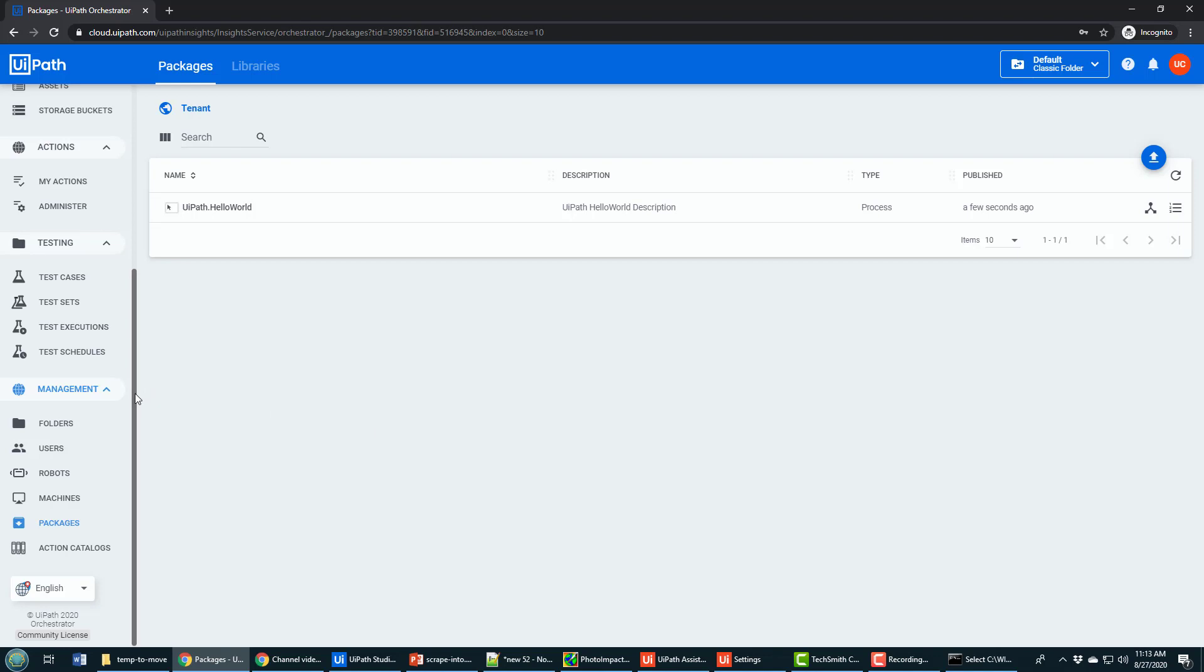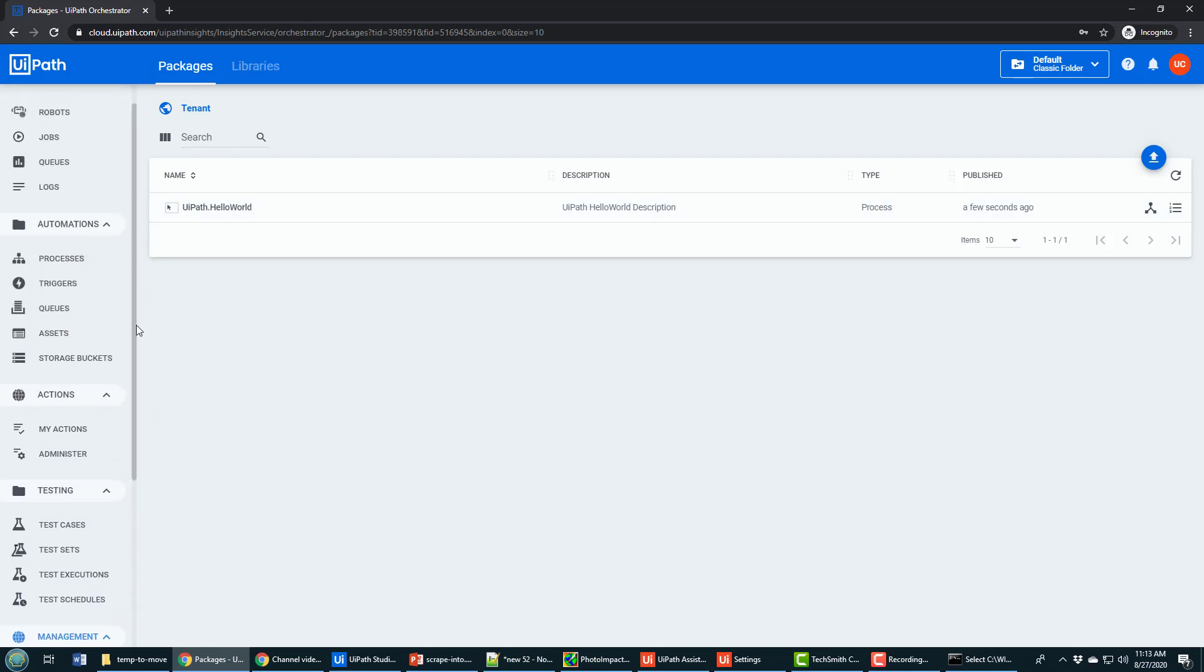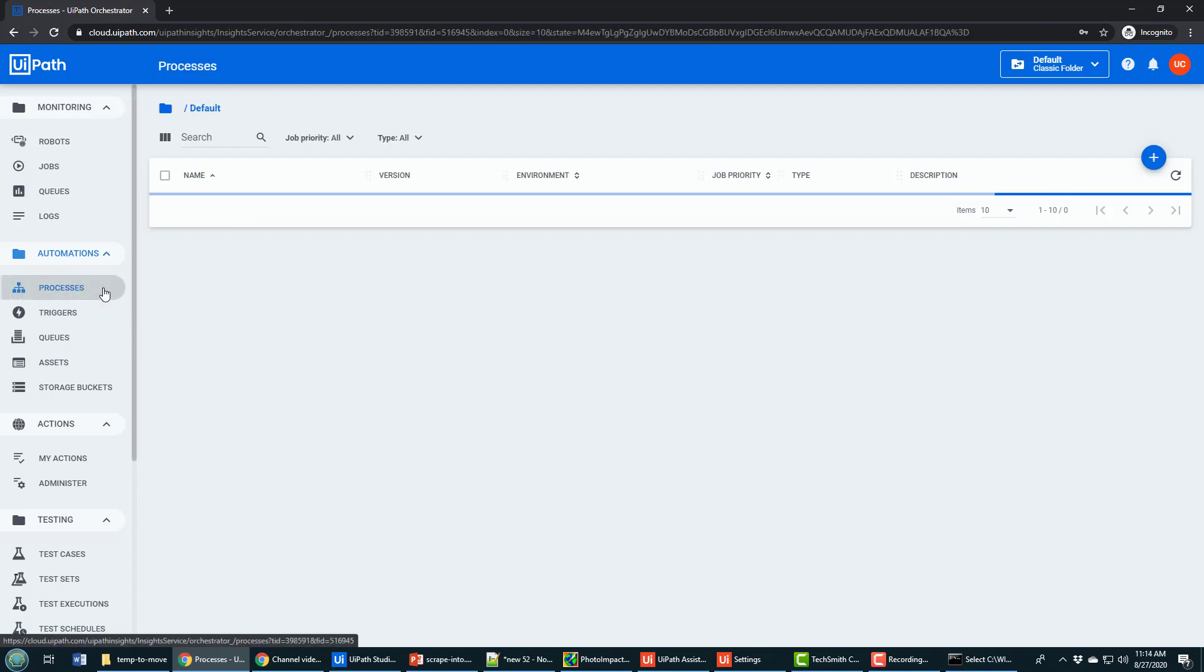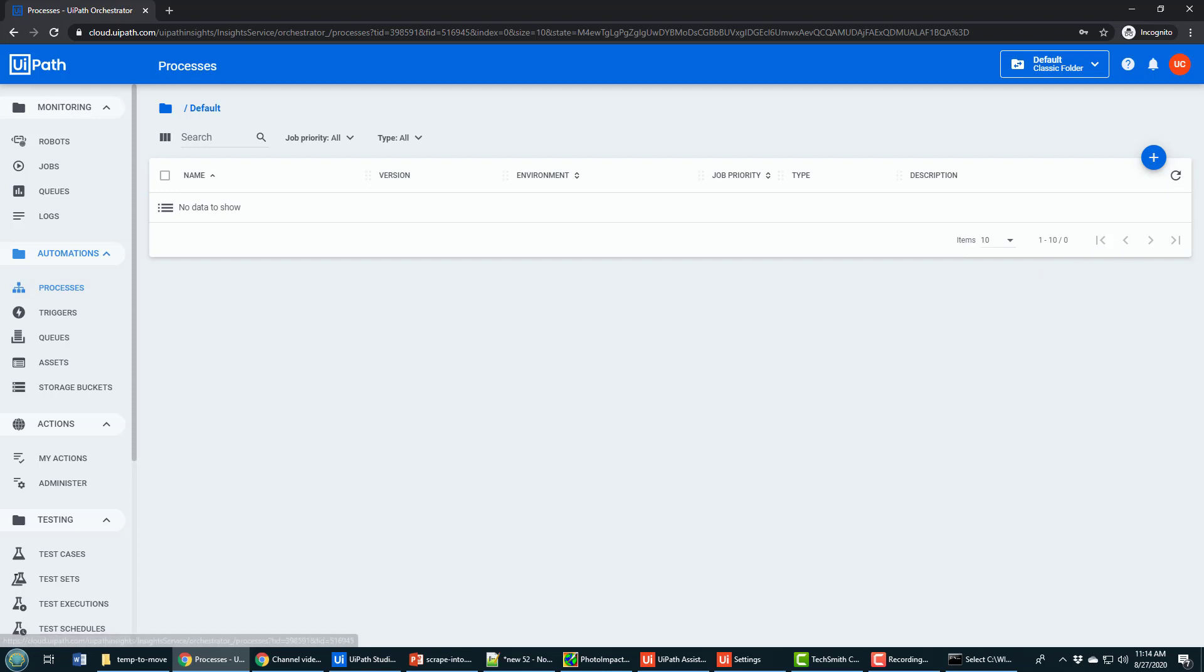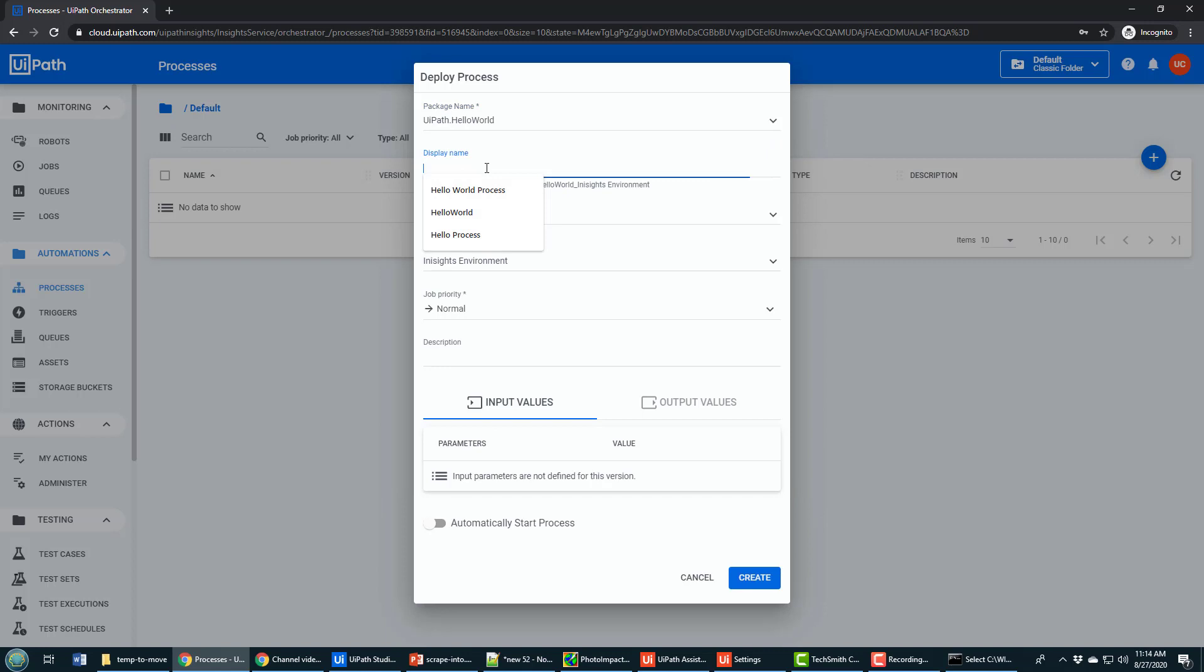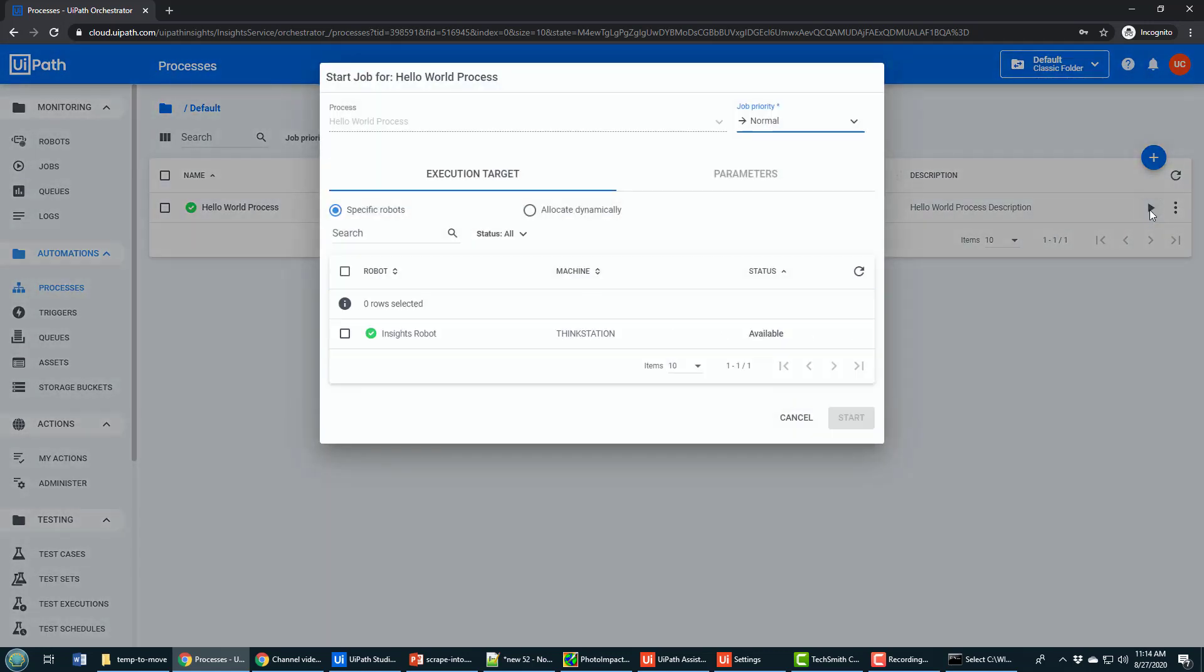Now from here, if you really want to get courageous, you could actually run this Hello World application from orchestrator in the cloud on my local machine. All you have to do is go down to processes, add a new process, select UiPath Hello World, give it a display name, maybe even be kind and give it a description. Click Create. So this creates a process that can be run from UiPath orchestrator. And then you can click the play button. Choose the insights robot, which is the one we just created. Click Start.